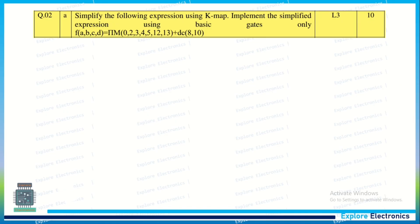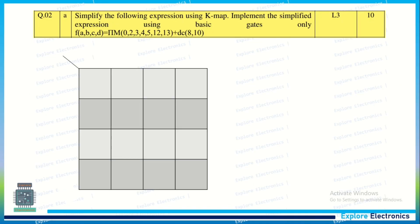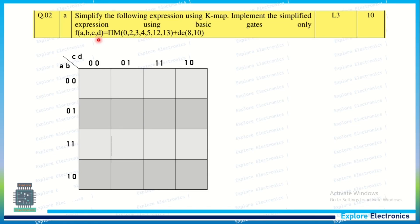Let us solve this question. First we need to write the K-map. A four-variable K-map is required here since F(A, B, C, D) has four variables. Taking AB vertically and CD values horizontally. The AB values are 00, 01, 11, 10 and similarly for CD. The group values are 0, 1, 3, 2, 4, 5, 6, 7, 12, 13, 14, 15, 8, 9, 10, and 11.